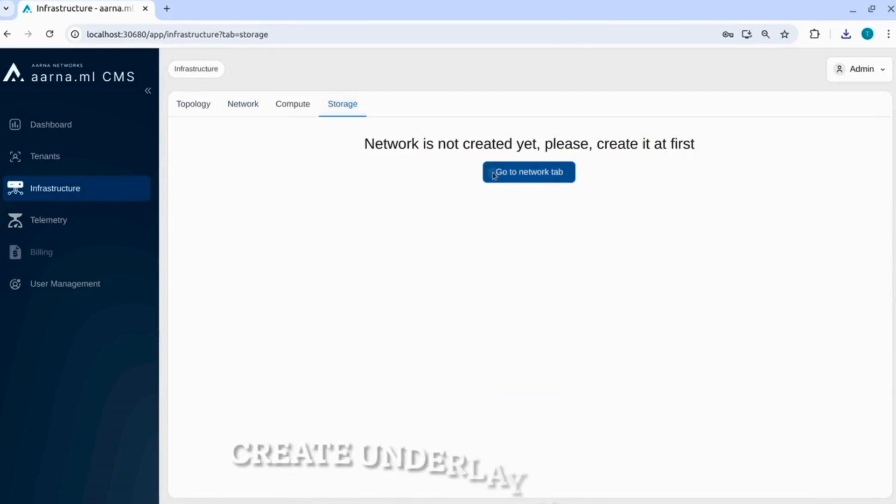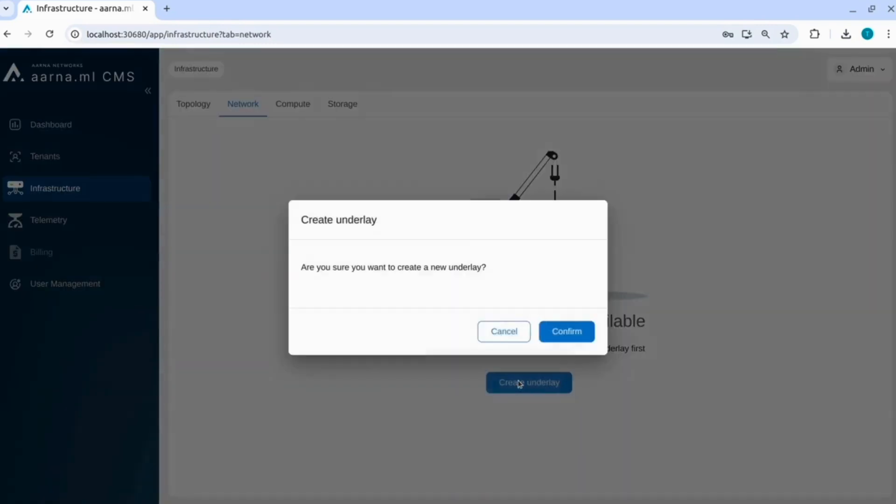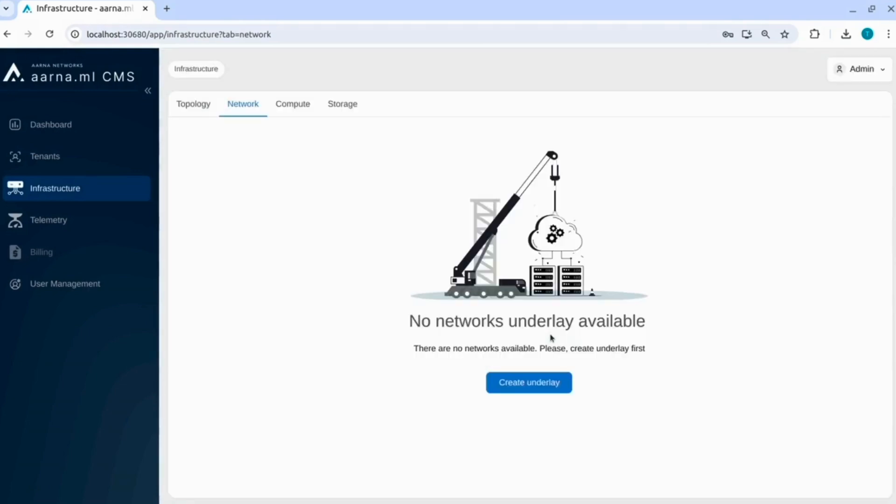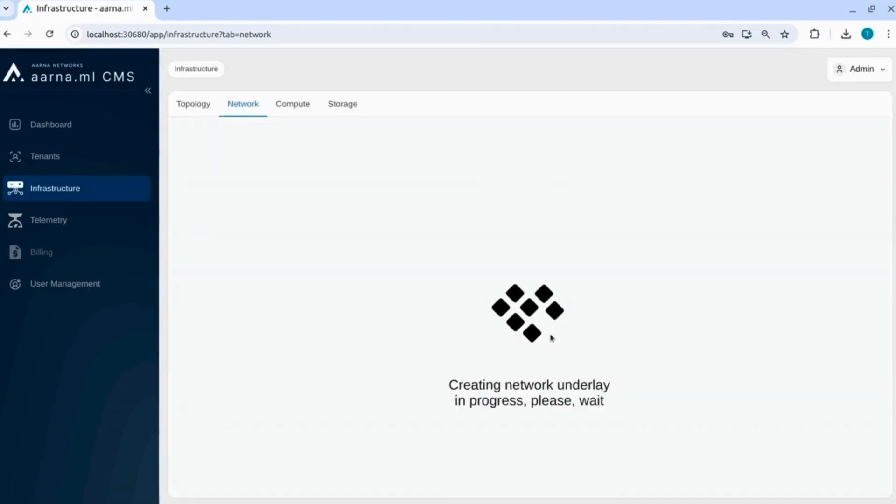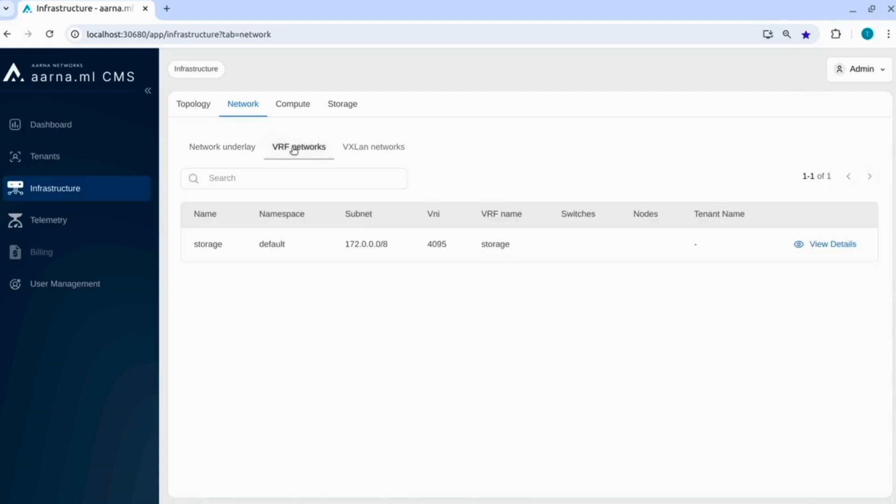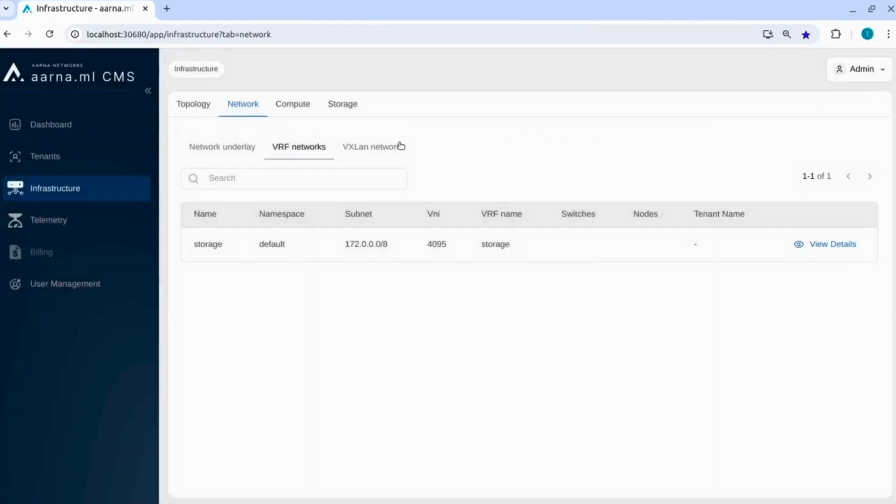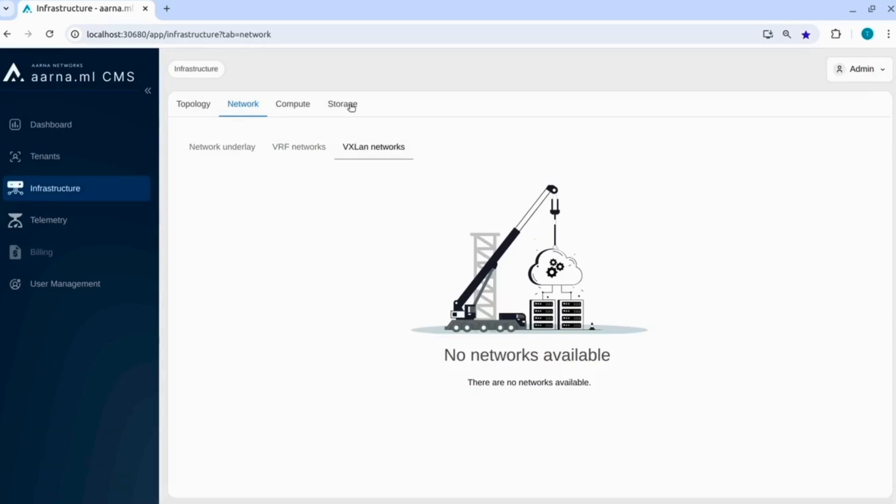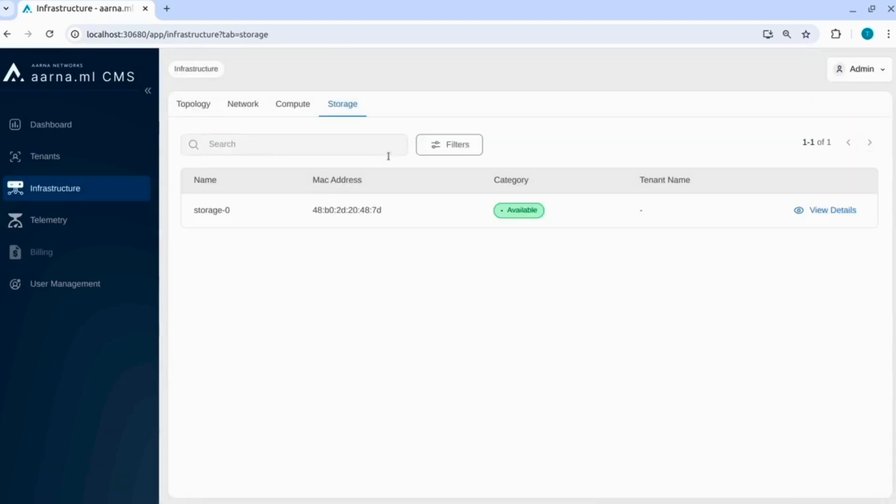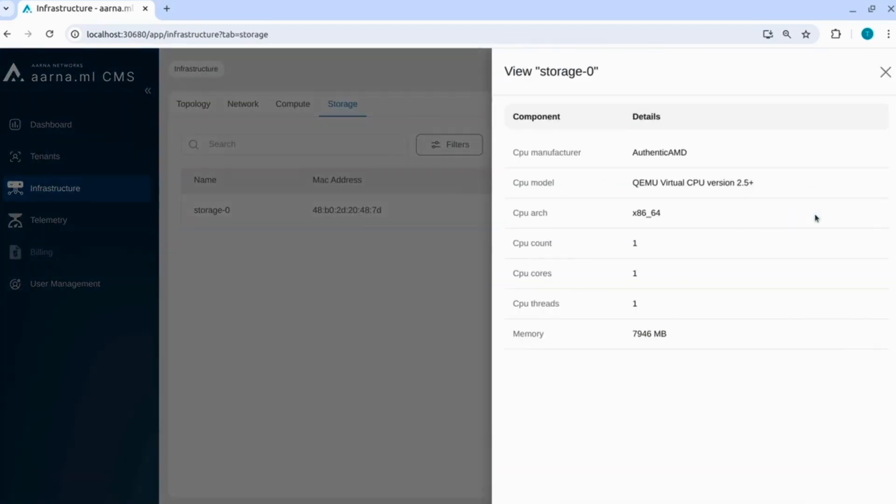Now let us go and create an underlay network. As I was telling, it will do all the IP assignments, BGP peering et cetera in the backend. And once that is all done, typically the day 0 and day 1 tasks would end. Here you can see all the IP addresses, details of the switches, the VRF networks which are created for the storage part. VLAN is not created right now because VLAN will be created, VXLAN will be created once the tenants are onboarded. You can see the storage related details here again.